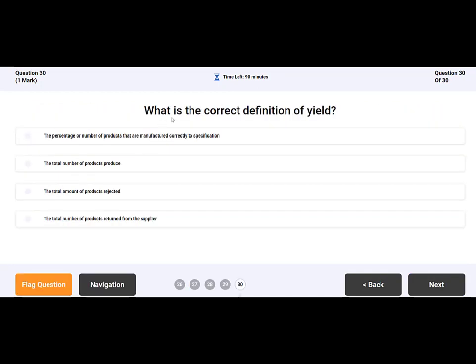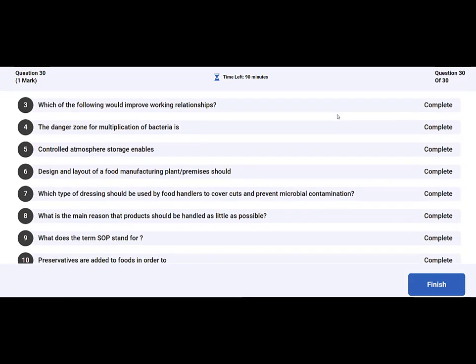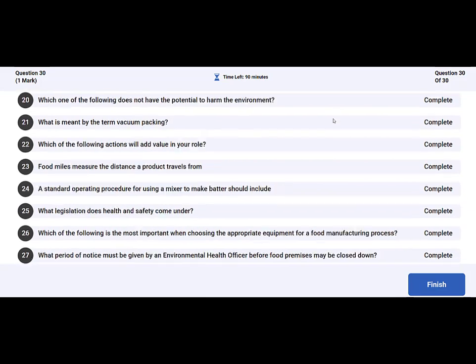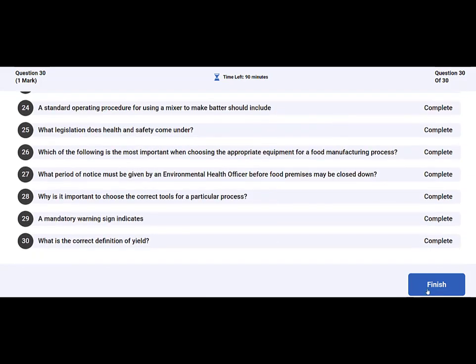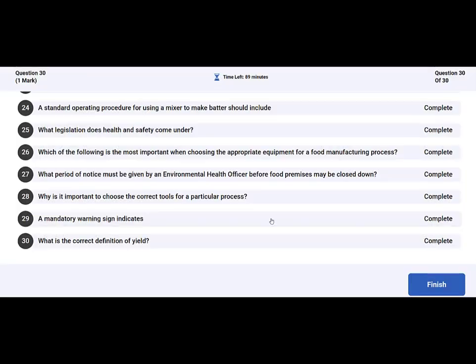Once you've answered the last question, the final page will show the navigation screen. We recommend you read through your answers before clicking Finish. This will then confirm you are happy to end the test and then will log you out.